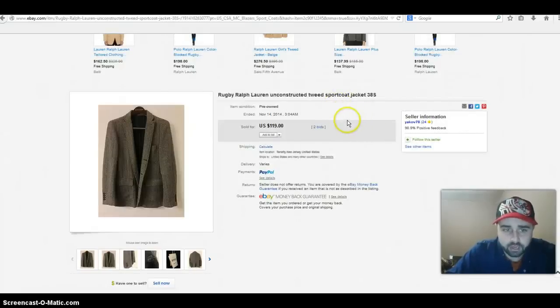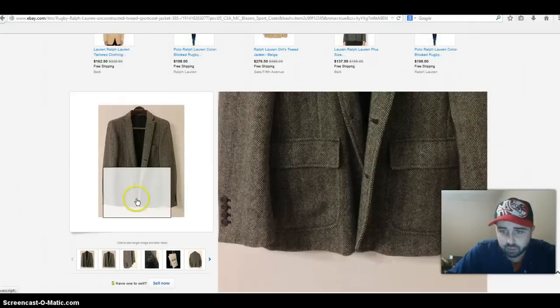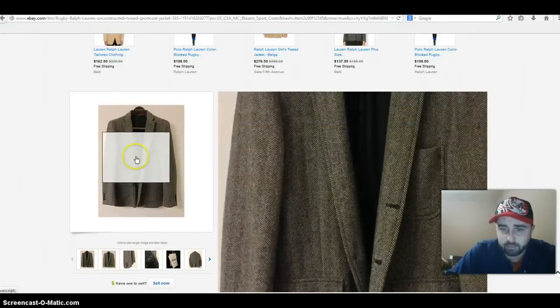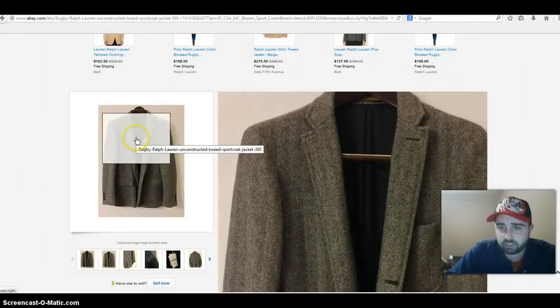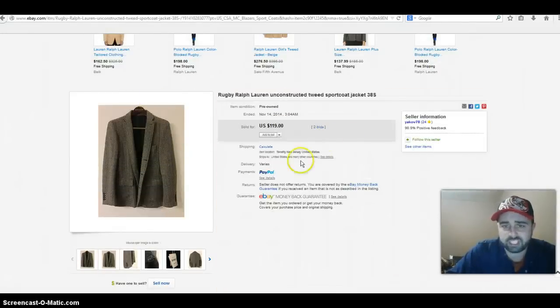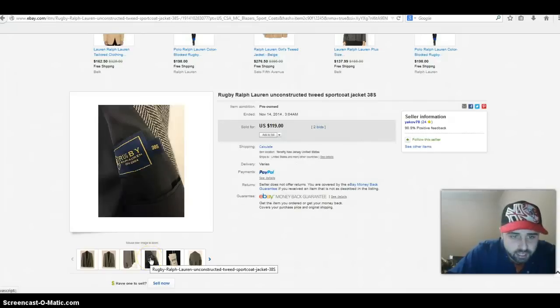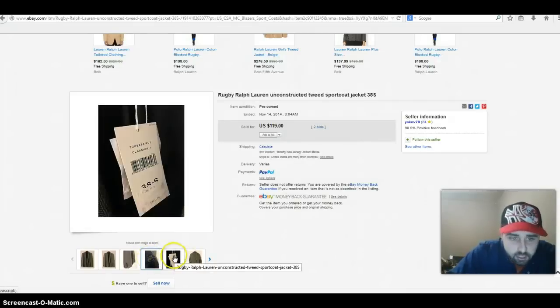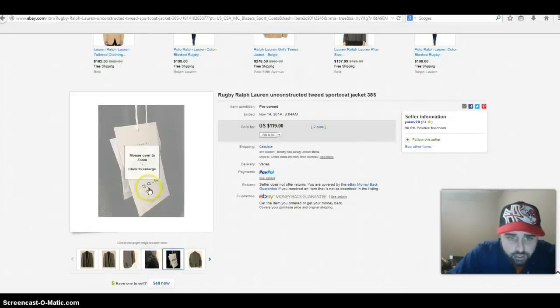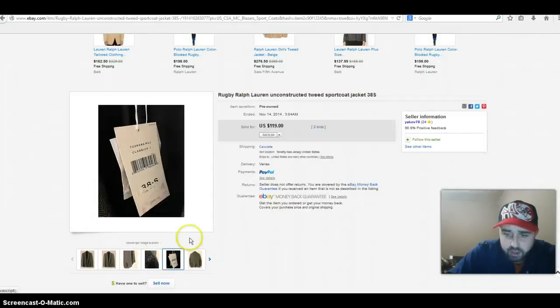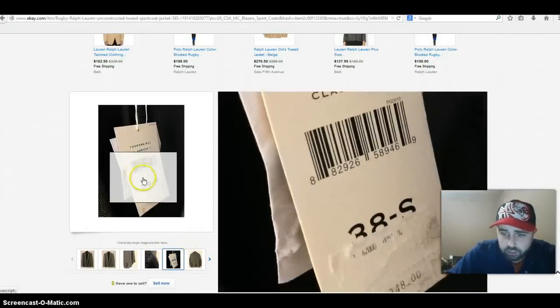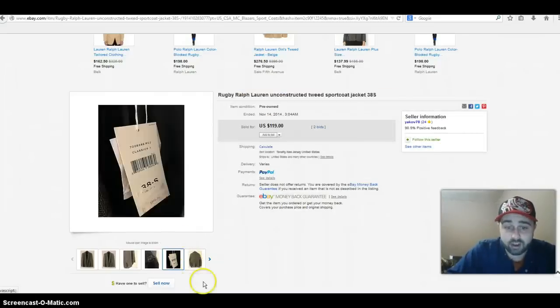Here we have a Ralph Lauren sport coat, tweed as well, nice herringbone style to it. The herringbone stuff does really well. This is the rugby style, take a look at the tag right here. Let me see, looks like this was actually new with tags, wow, I didn't even know that.